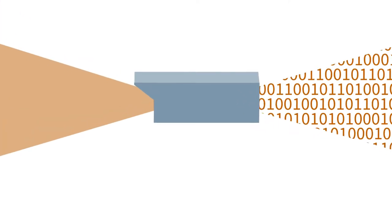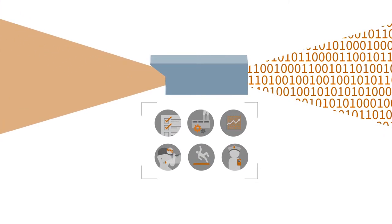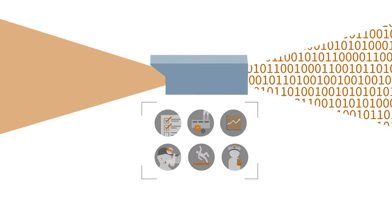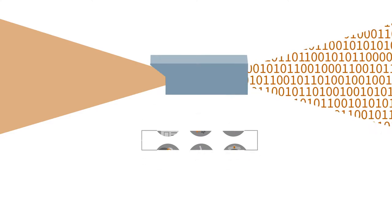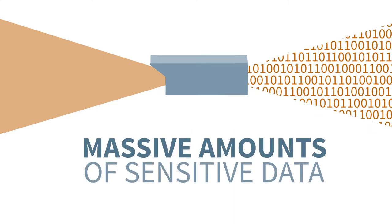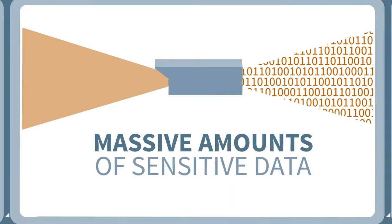However, today's advanced, high-definition IP video surveillance systems are required to support an increasing number of applications and produce massive amounts of sensitive data.